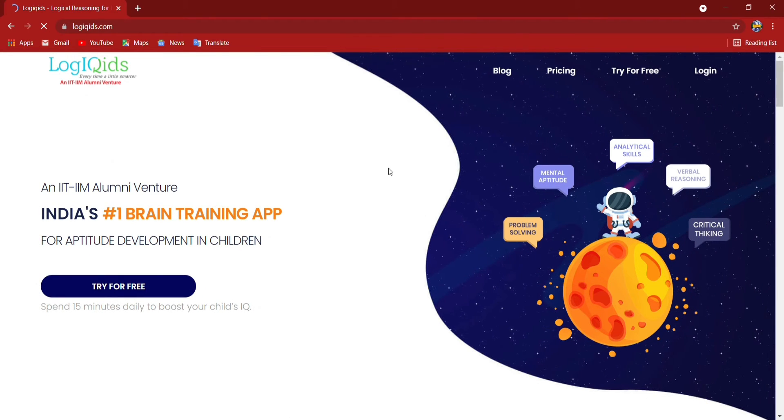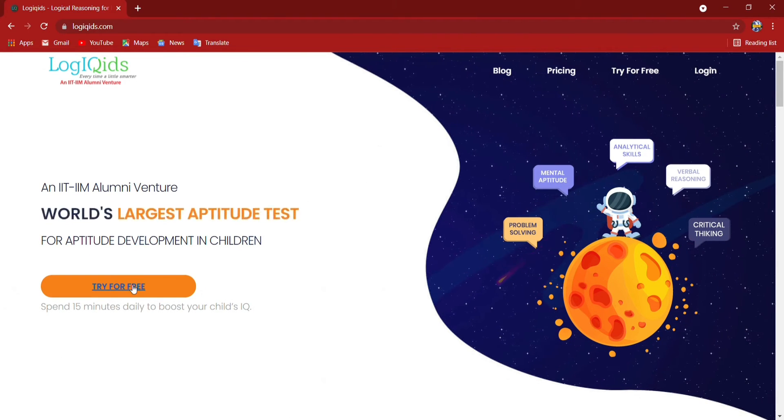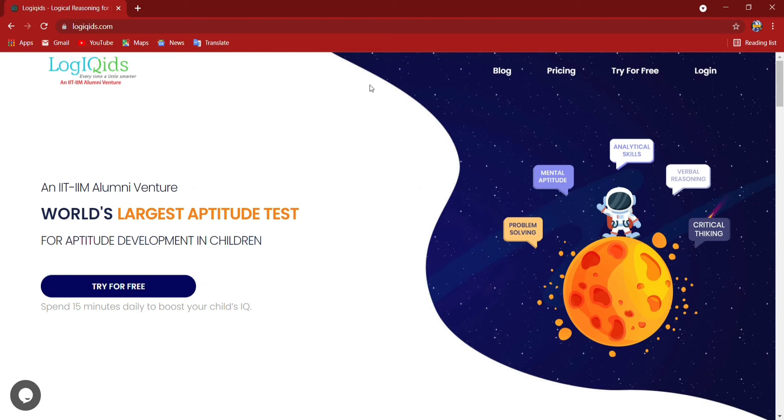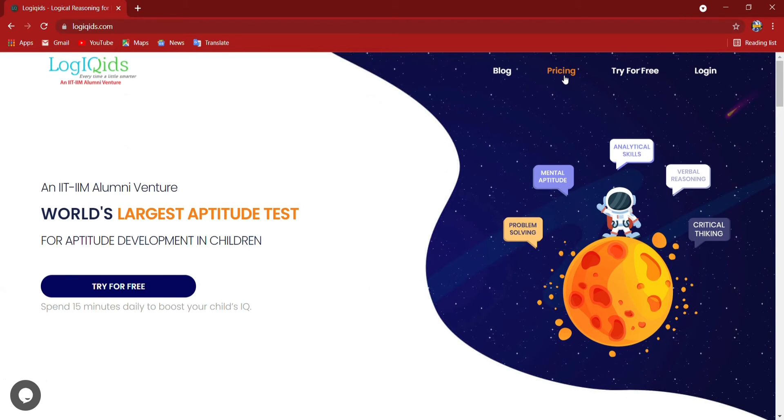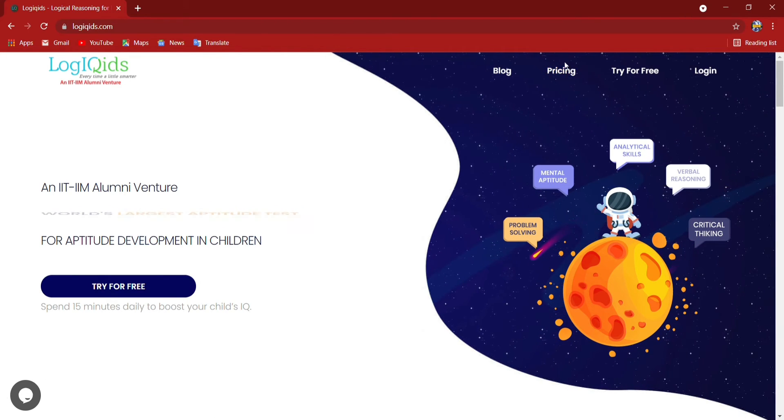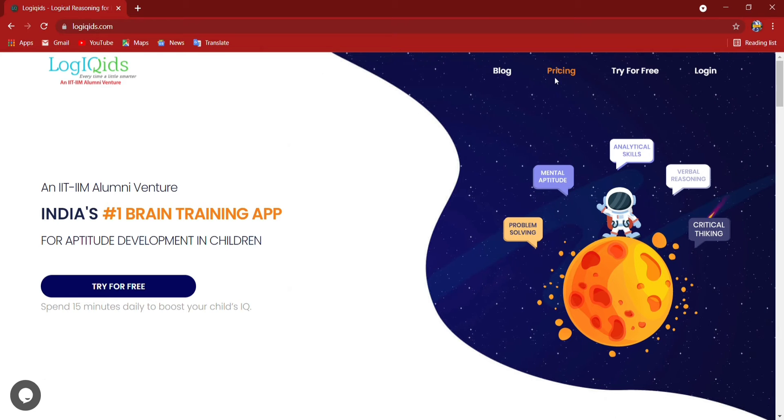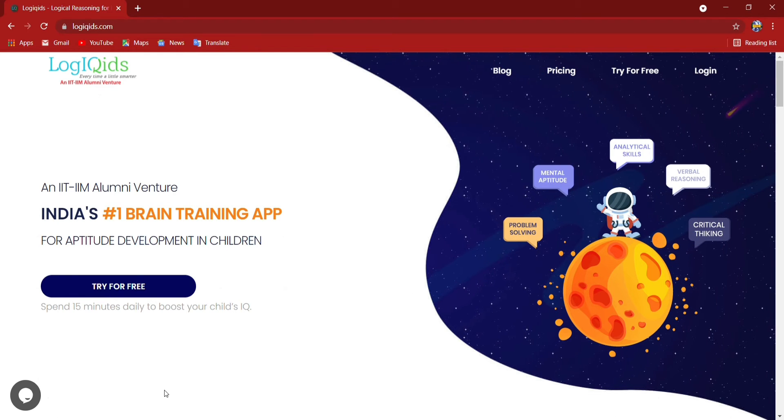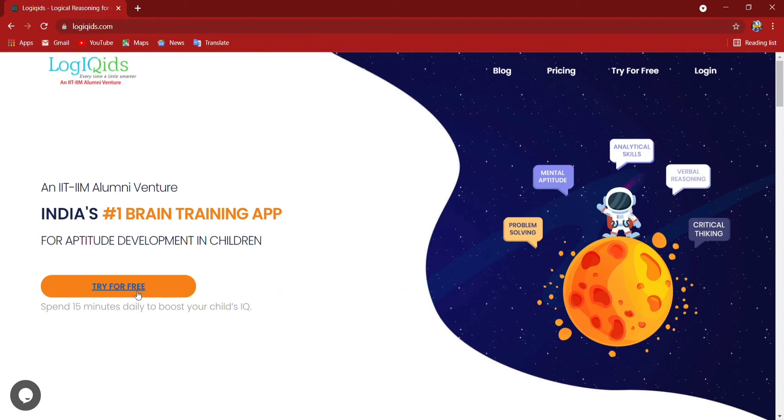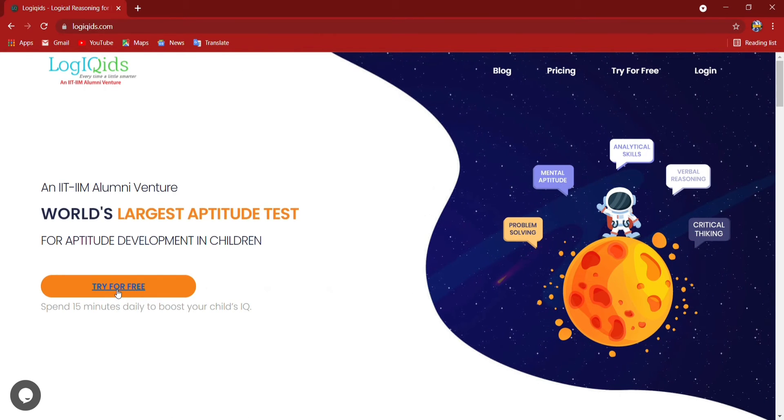Try for free or pricing option is there. If we select any of these, we can go to the enrollment page. I am going to select the try for free option.